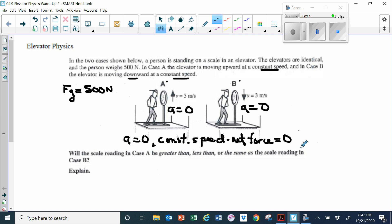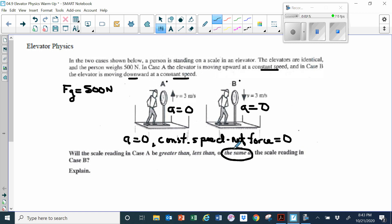Since there's no net force, there's really no extra net force acting on the scale. The only force acting on either one of these scales is the weight of the man, which is 500 newtons in both cases. There's no other net force because the elevator itself is not accelerating, and the man is not accelerating. So the scale reading in A and B will be the same — they'll both be 500 newtons.